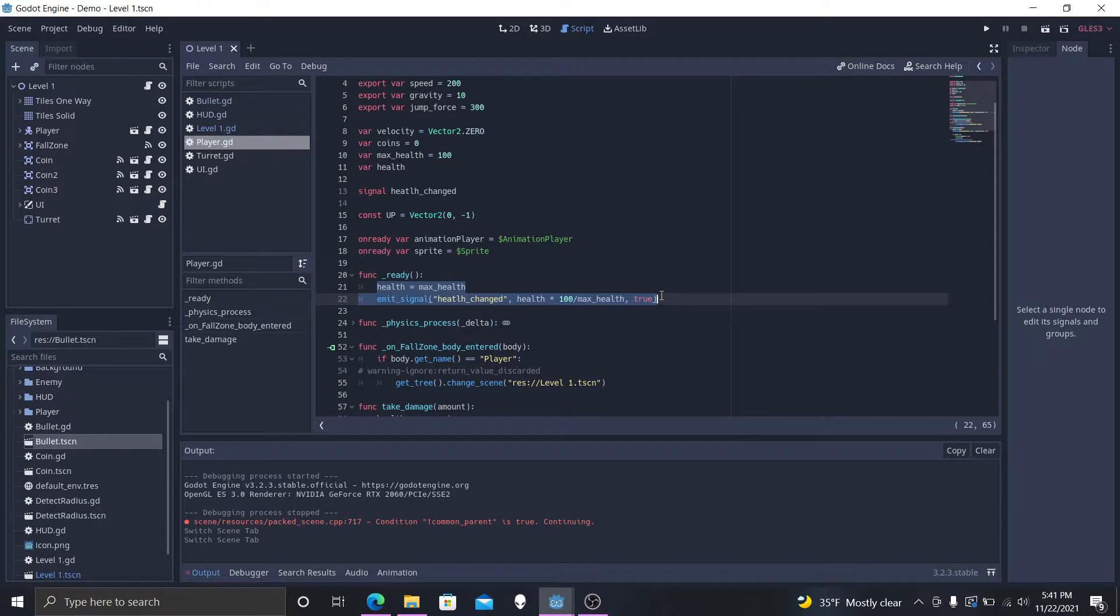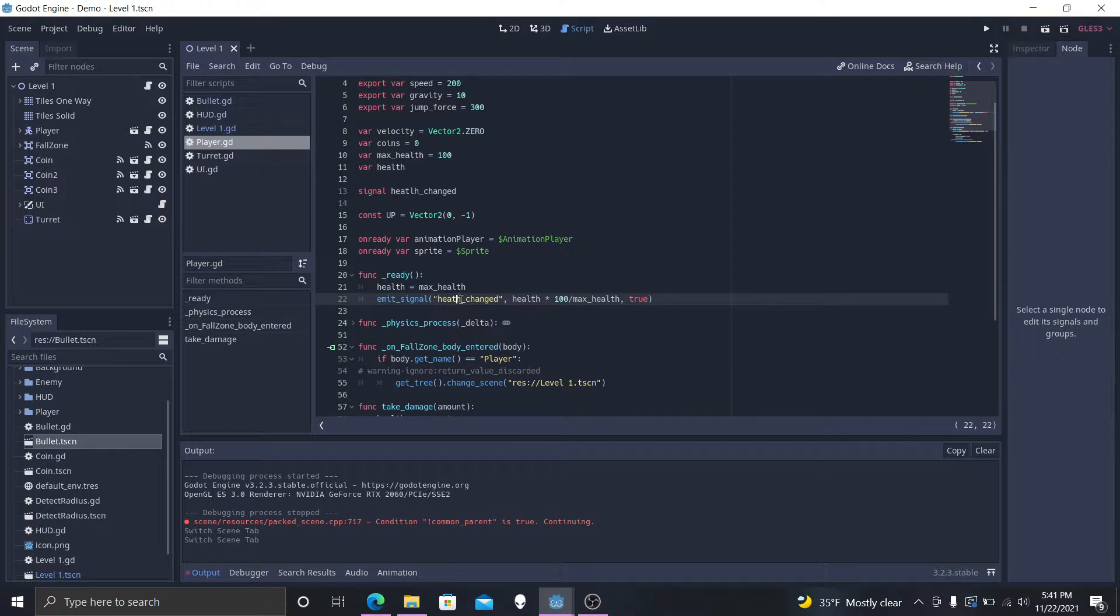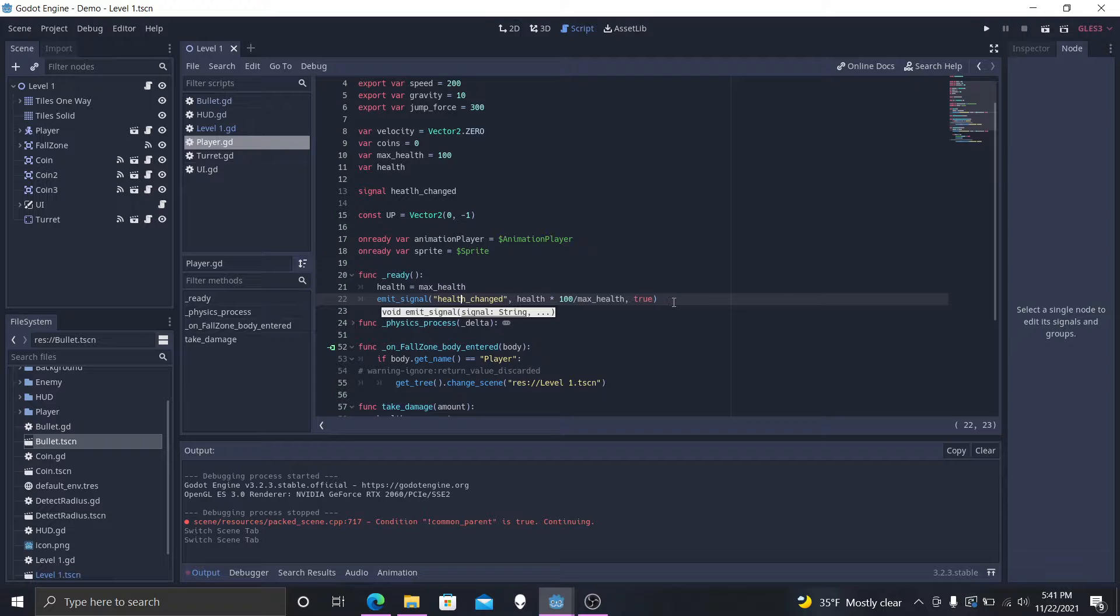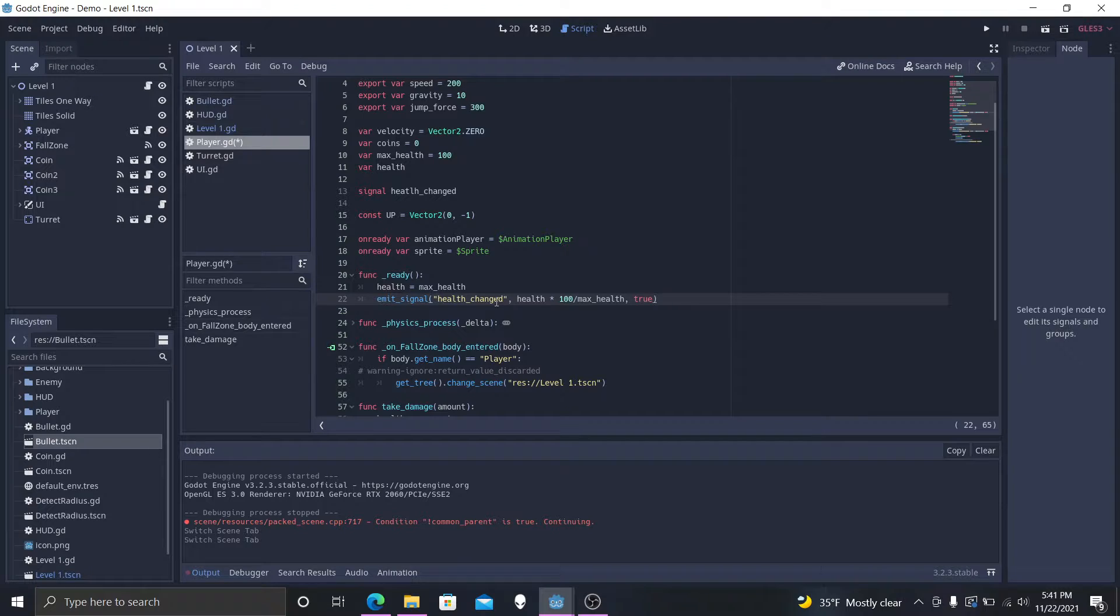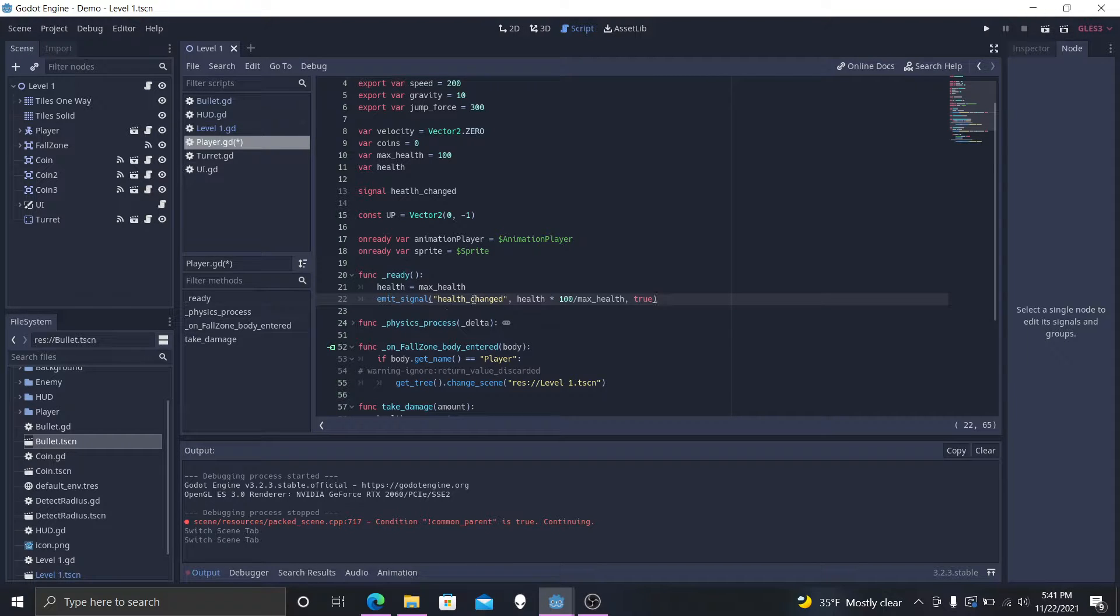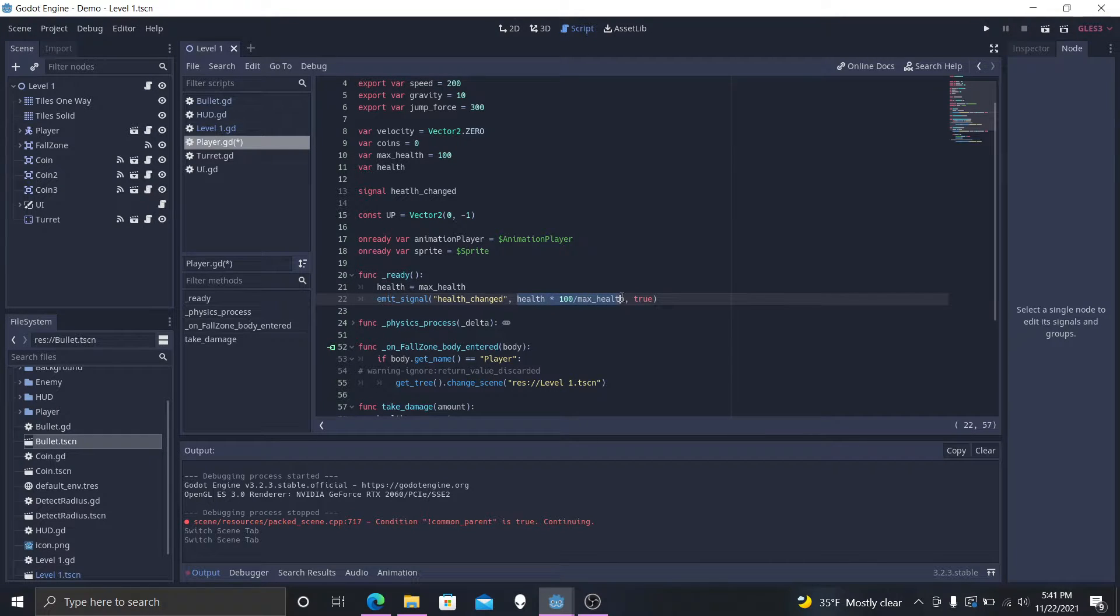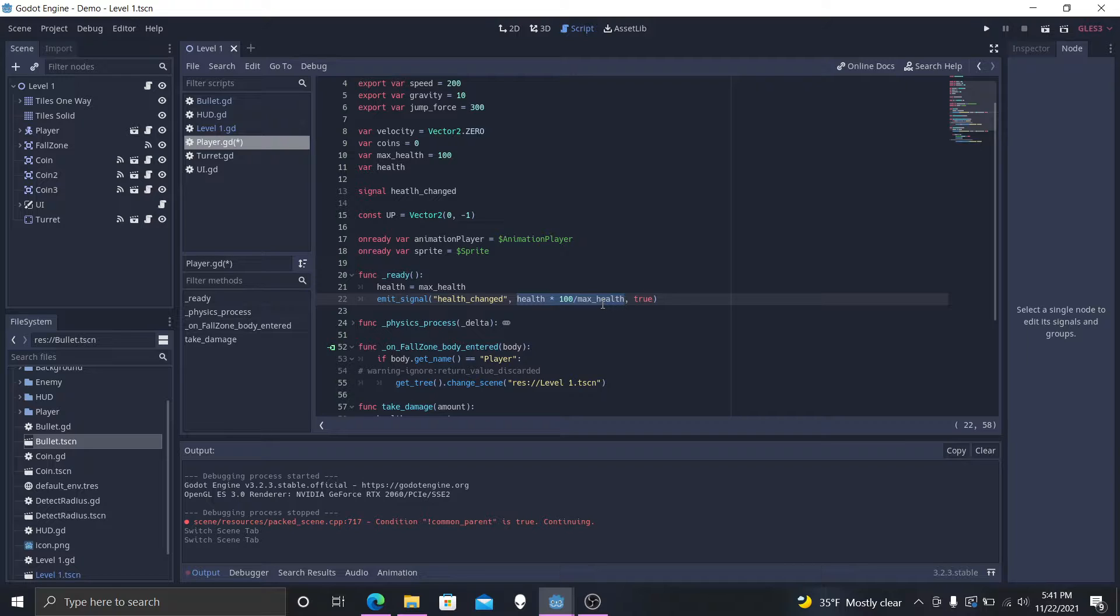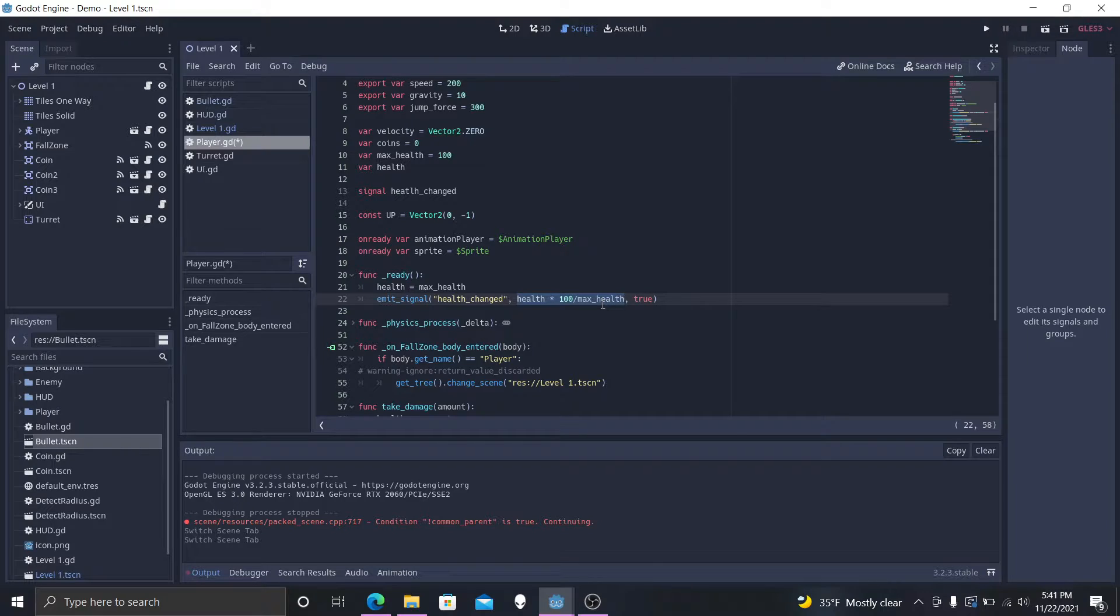And we shoot. There we go. Now it's spelled correctly. We shoot a signal called health change, which I'll get into later of why we have this signal right here, but this is a custom signal. We send through our health that we have currently multiplied by 100 over our max amount of health that we can have. Now this will give us a specific value between zero and 100.